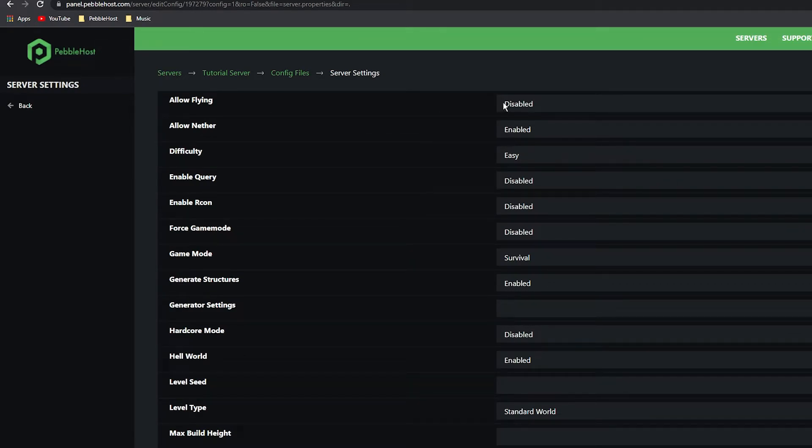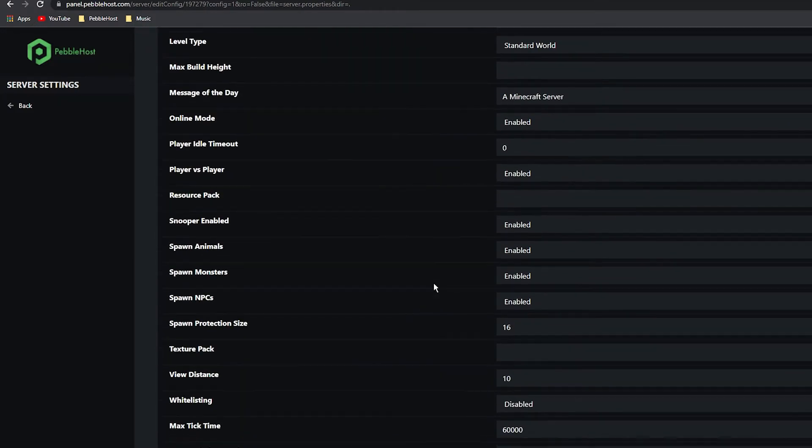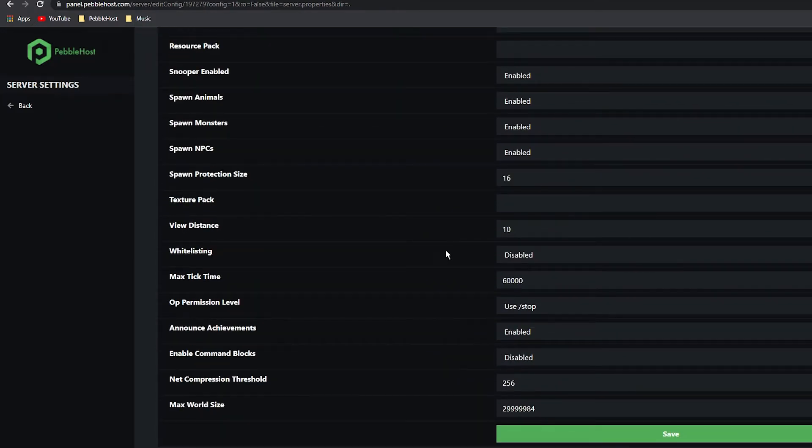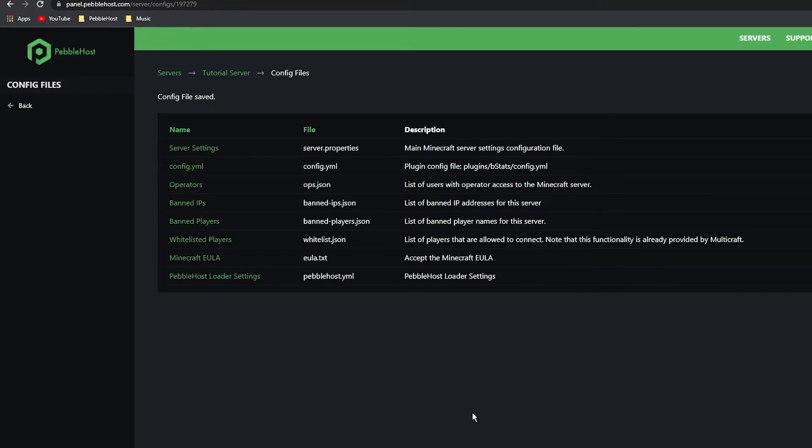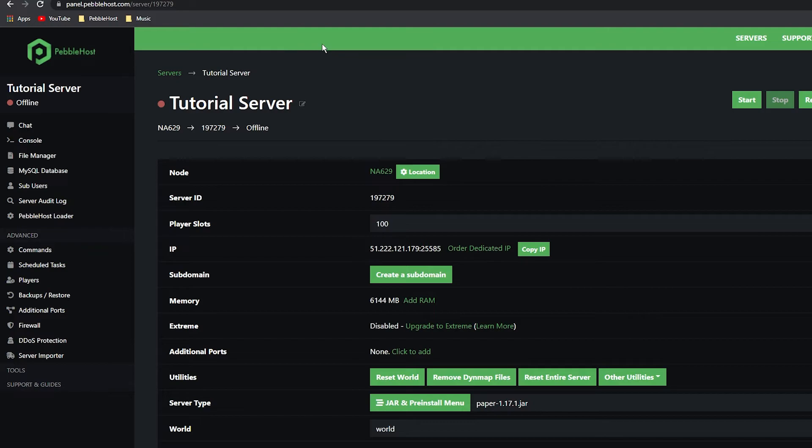Allow Flying - you want to go ahead and change this to Enabled. Now if you scroll down to the bottom, you must click Save or this will not do anything. And as you can see it does say 'config file saved'. You then want to click back and you can go ahead and start your server once again.